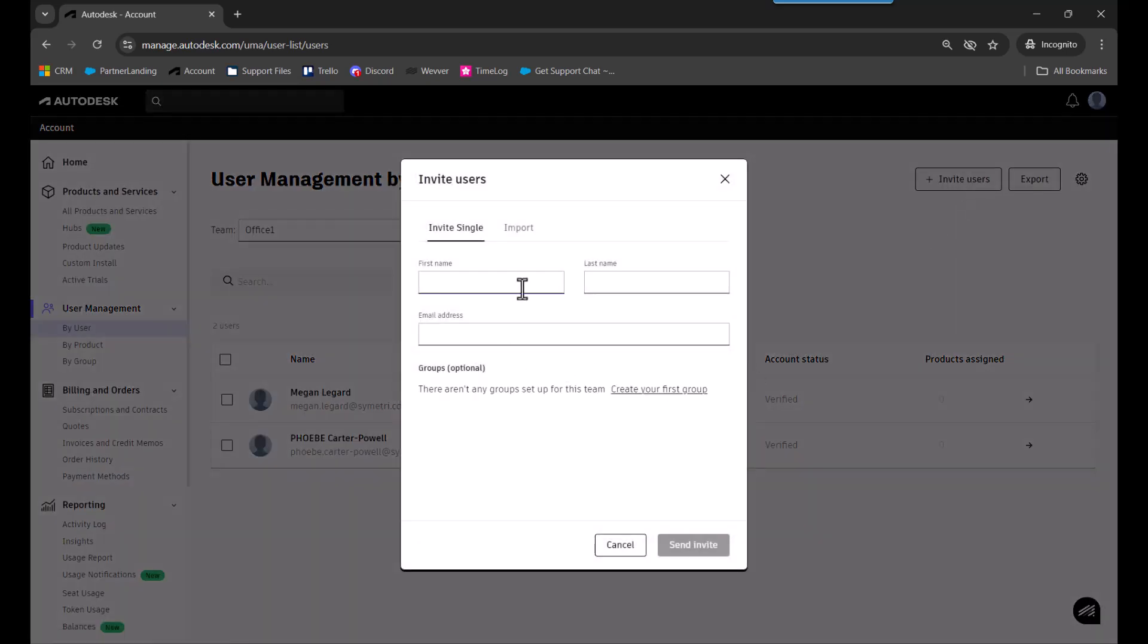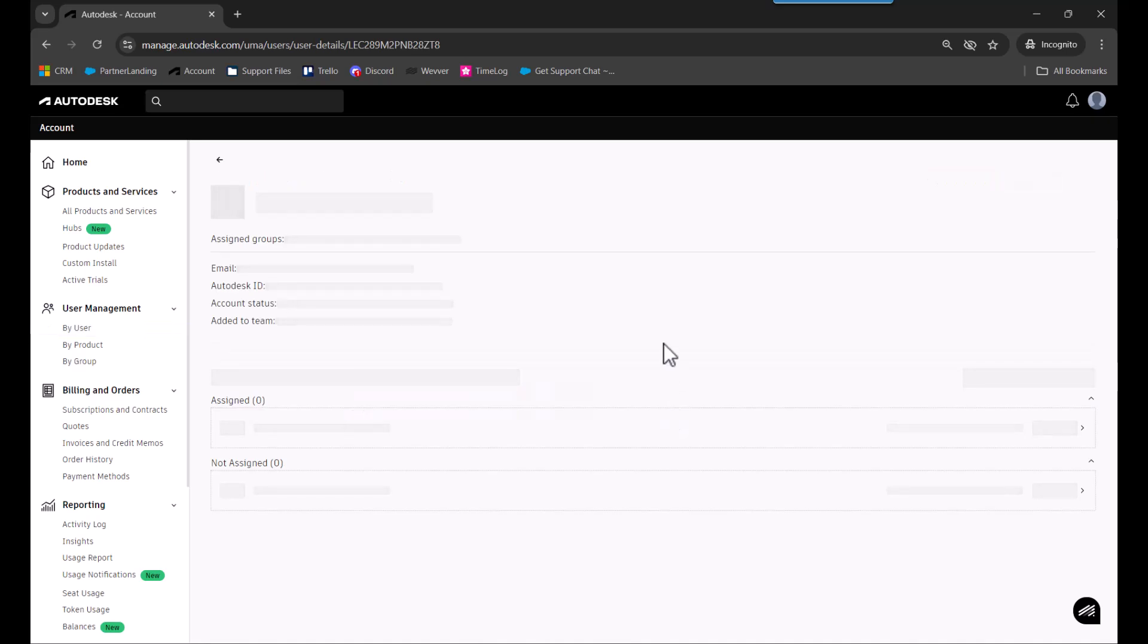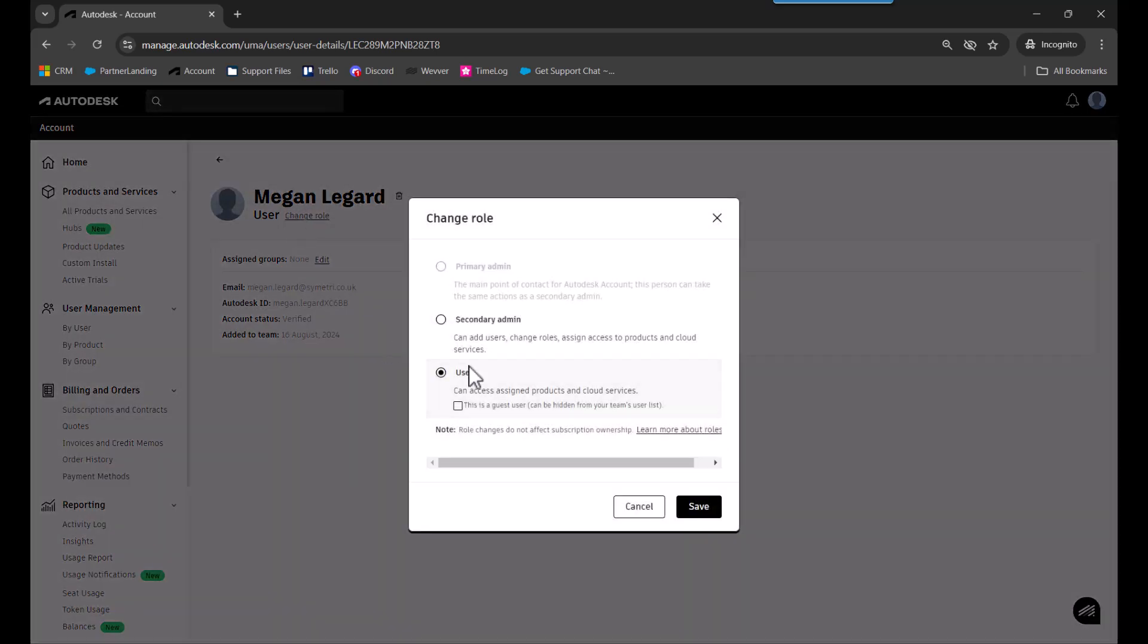You can invite users with their first and last name and email address. If they're already a member of another team, they'll be added as they are, but will receive an email invite. They'll be added as just a user role, so you'd have to go into their user profile, go under change role, and set them up as a secondary admin and save that.